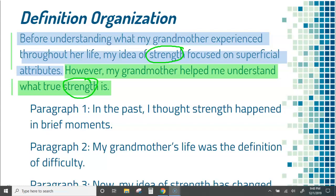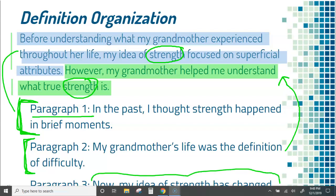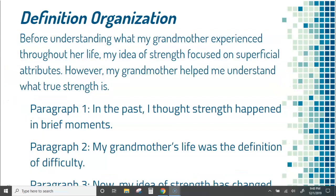Take a look at what that would look like in an actual essay. Paragraph one: in the past, I thought strength happened in brief moments. Here I would talk about why that was my definition of strength and give examples. That connects to the blue part of the thesis. Then paragraph two would be what my grandmother did that contradicts that — what she did differently. Then I've got my final body paragraph, and it says now my idea of strength has changed. That connects to the green part. So I've got three body paragraphs talking about what my definition of strength was before, what my grandmother did, and how that changed my understanding of strength.